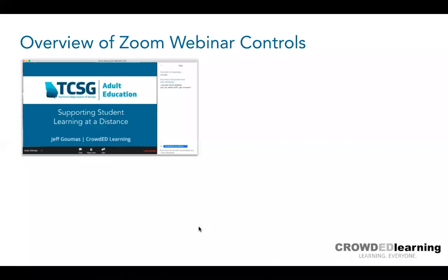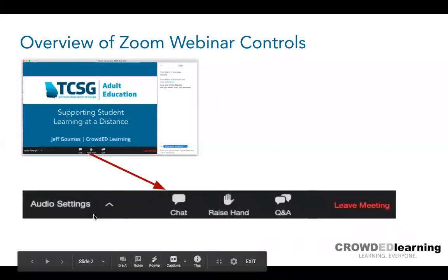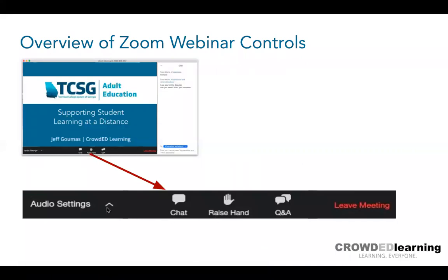I see some things already happening in the chat window. Before we dive in, I want to give you an overview of the controls you have access to in your Zoom window, because those are important for how we manage questions and information shared. What you're looking at right now is a sample screen of what someone would see on Zoom. On the bottom bar, you have the ability to adjust your audio settings.